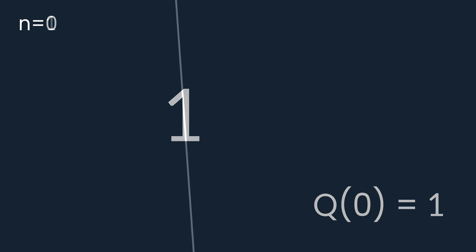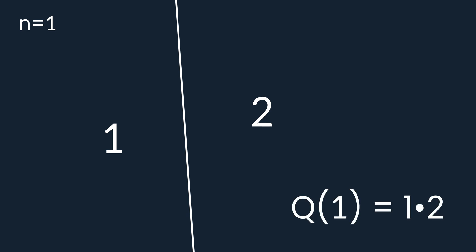Obviously, Q of 0 is equal to 1, because we don't have any lines, just one empty plane. Now what does happen when we add one line to this plane? This line divides the plane into two separate pieces, hence it doubles the number of areas. That's why Q of 1 is equal to 1 times 2.